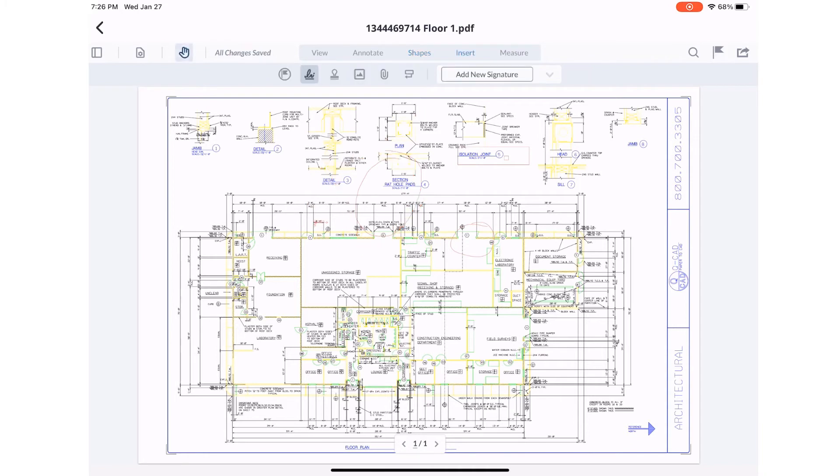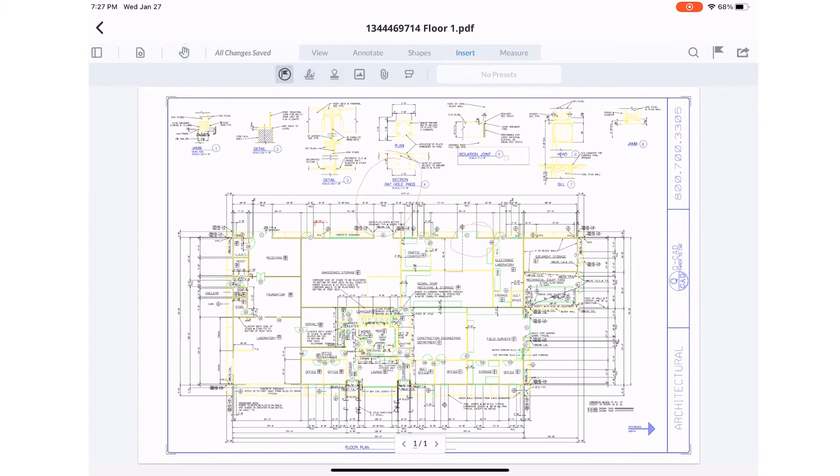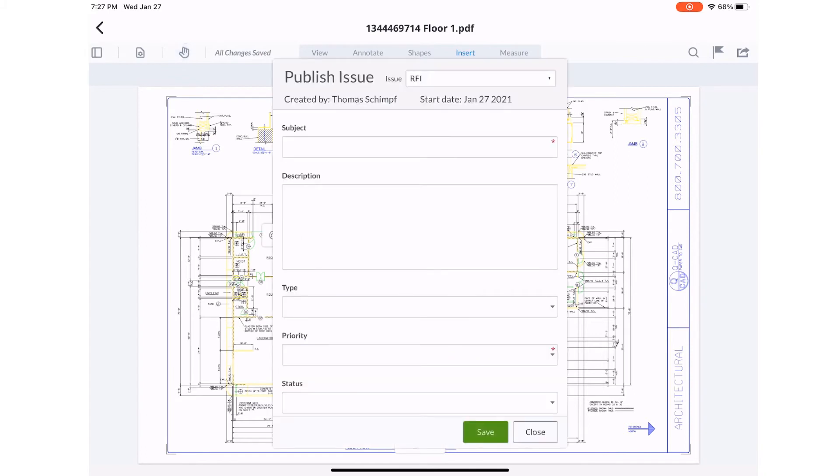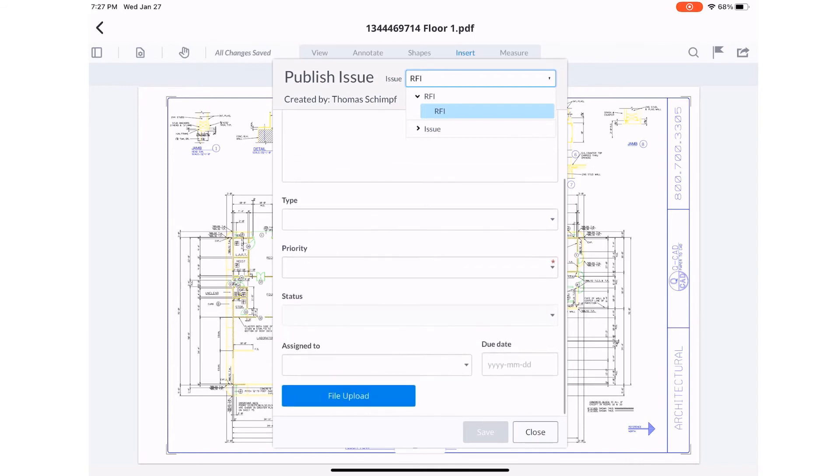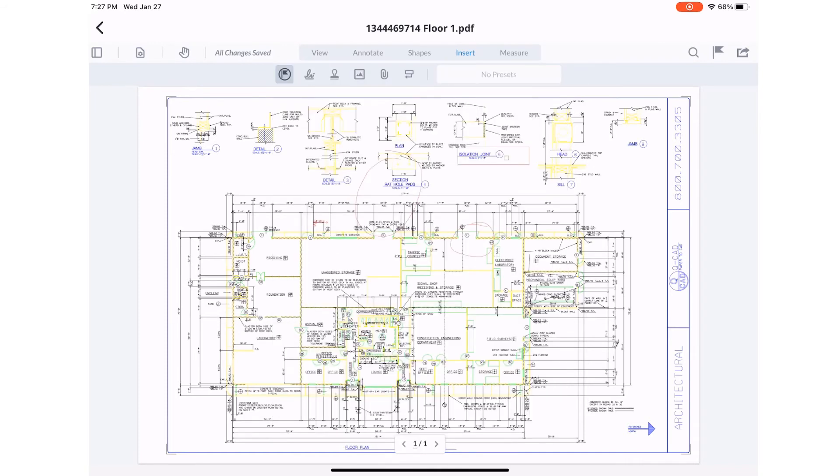Insert gives you the ability to add stamps, signatures, attachments or even create an RFI or issue directly from the document. Fill out all the required information and your marked up document will be attached.